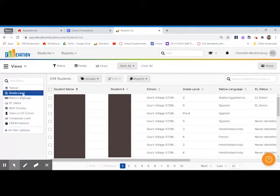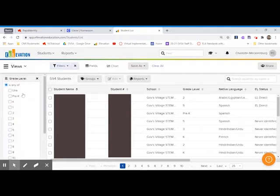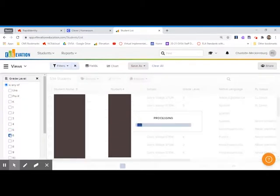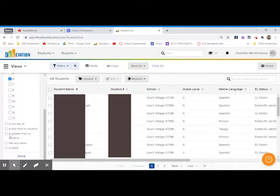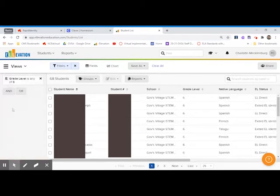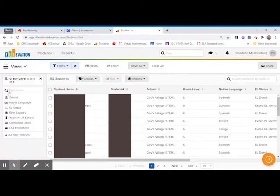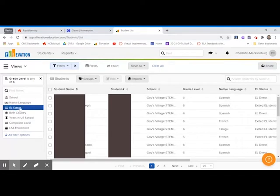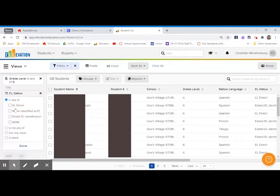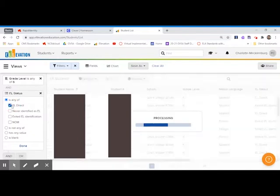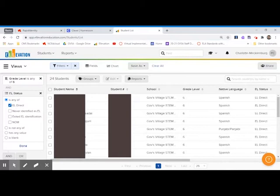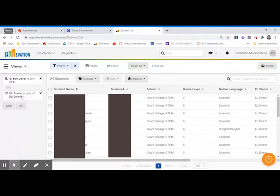So if I just want to look at sixth grade students, then I'll do that. And then I'm going to narrow it down by EL status. There's a lot more students than just the EL students who are classified as such. So I want just the students who are classified as English learners right now. I'm going to click that, and that narrows it down greatly to just the sixth grade students who are classified as English learners.